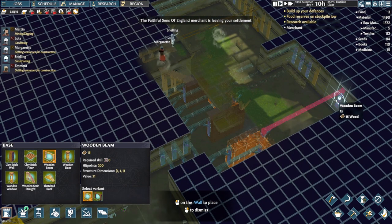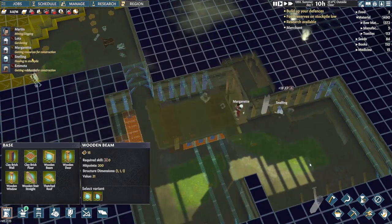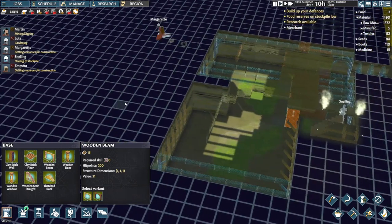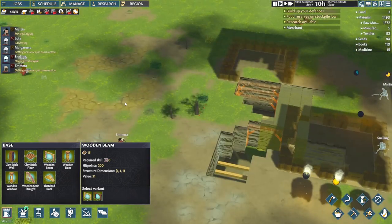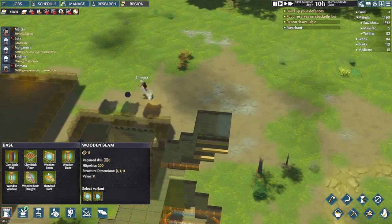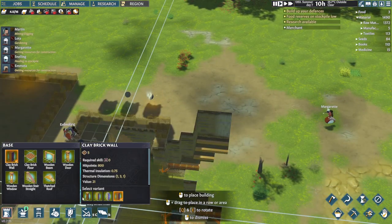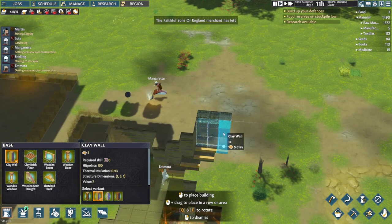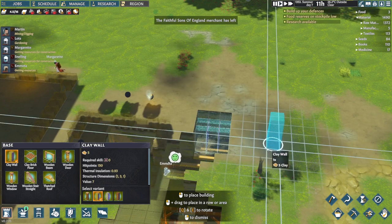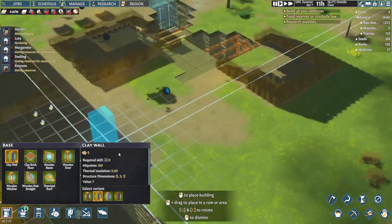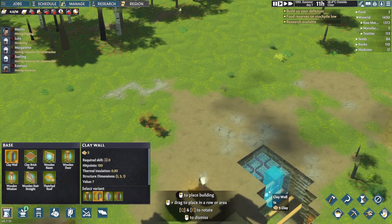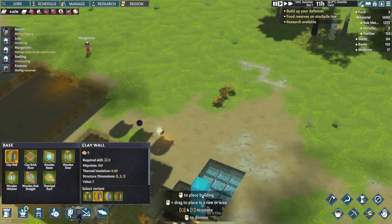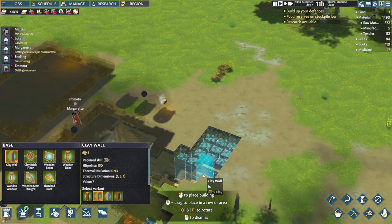That should allow us to put a wooden floor in. That should support that. So now I should be able to put in clay walls here. Perfect. Exactly what I was looking for.